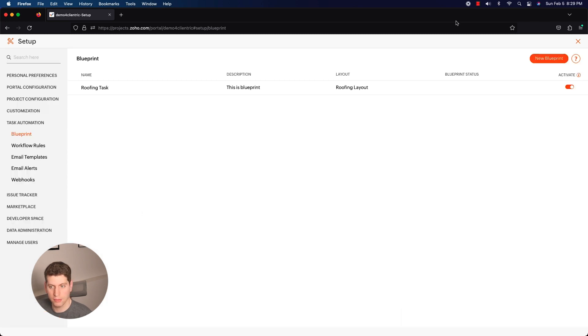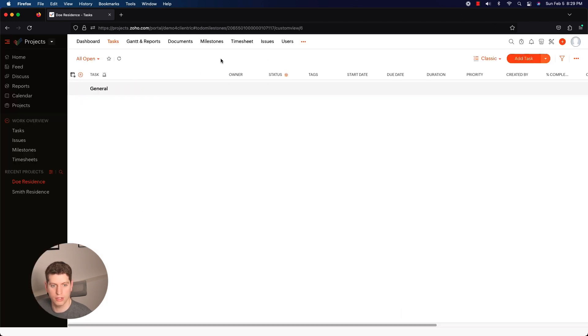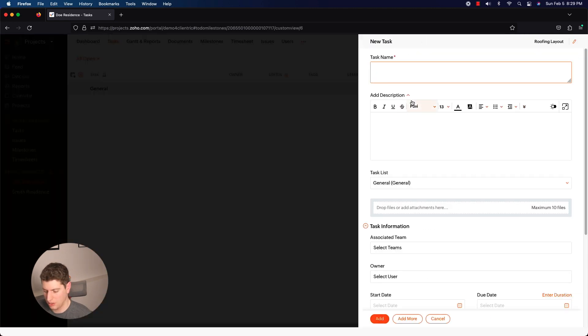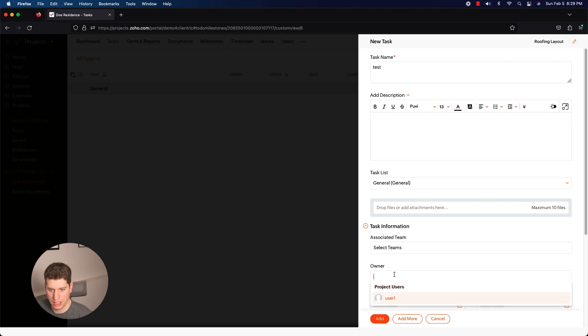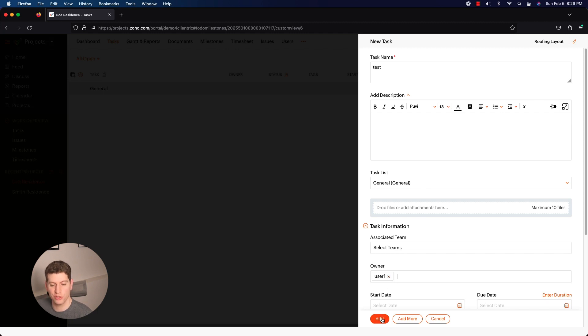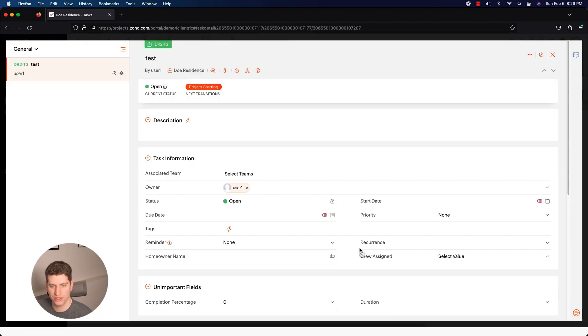We're going to go back to one of our projects here. So we're in the Dove Residence here and we're going to just create a new task - Test. And I need an owner to be associated with it so I can actually use the blueprint. I mean, so I'm going to set up a user here because I need a user in order to actually use the blueprint. So I'm going to click save and it is now added.